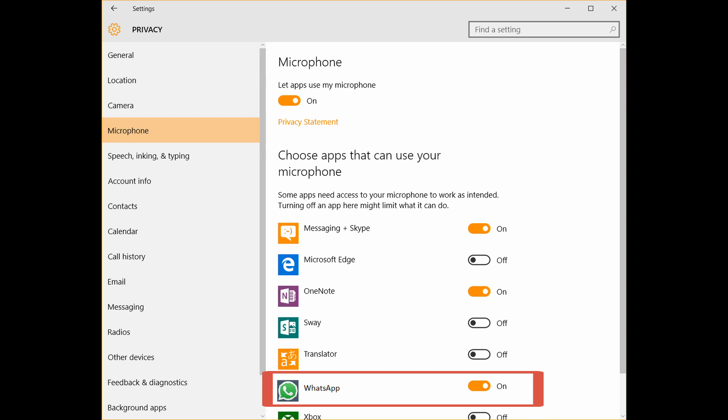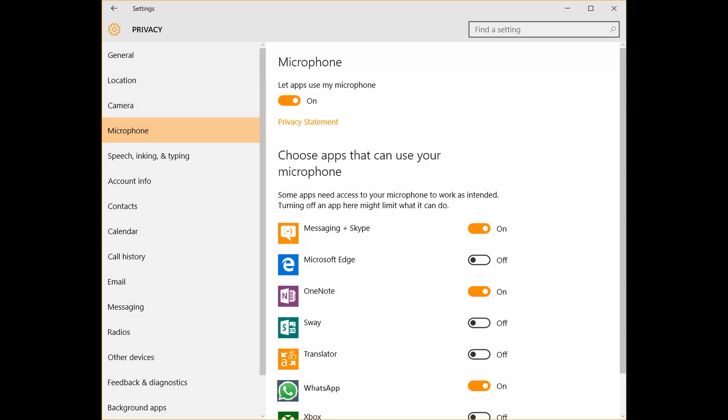Go back to Privacy and select Camera. Toggle the button to enable or allow next to WhatsApp. Then go to allow apps to access the camera section and enable it.